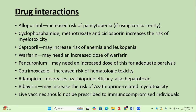Captopril may increase the risk of anemia and leukopenia. Warfarin may need an increased dose. Pancuronium, a muscle relaxant, may need an increased dose for adequate paralysis. Cotrimoxazole increases hematological toxicity. Rifampicin decreases azathioprine efficacy and is also hepatotoxic. Ribavirin may increase the risk of azathioprine-related myelotoxicity. Live vaccines should not be prescribed to immunocompromised individuals.